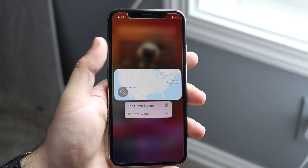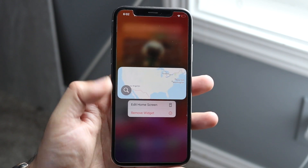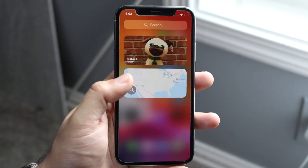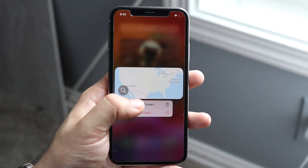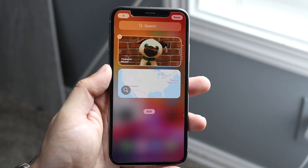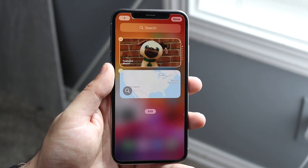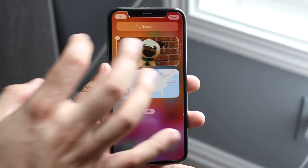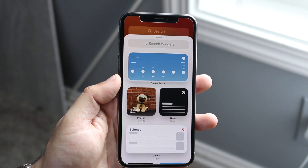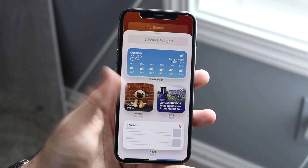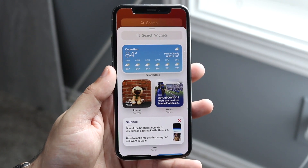If there are widgets you don't see but you've seen other people have, what you can do is hold down a specific widget, click Edit Home Screen, and in the top left corner you'll see a plus button. Click that plus button and you'll see a ton more widgets available for your home screen.